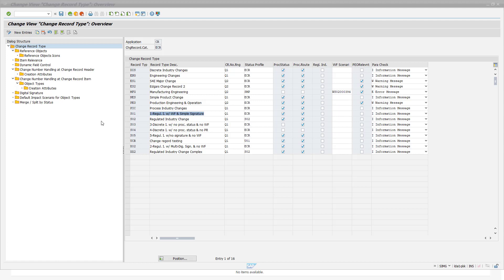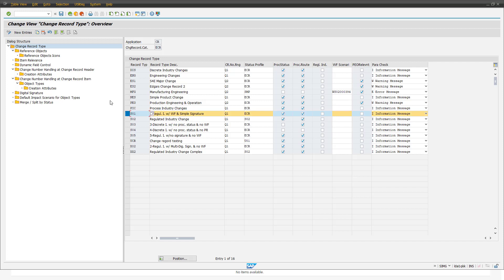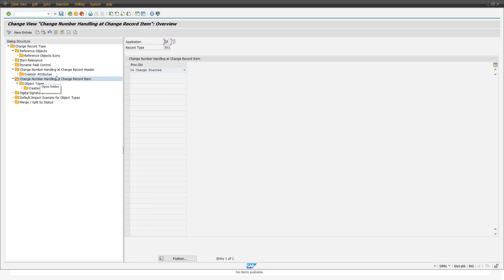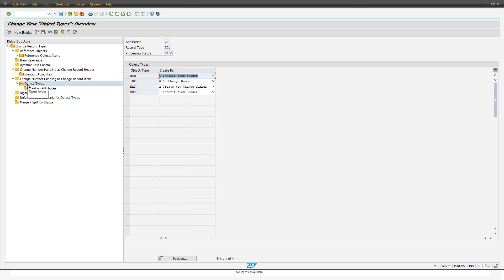To show how change number generation on change record item level is working, we go back to customizing and select our change record type, then go into 'Change Number Handling at Change Record Item Level'. Here we first define per item processing status on which processing status we want to generate a change number. In this example, processing status 04 is set. As a next step, we define per object type which kind of change number needs to be considered. The possibilities are: no change number generation for this object type; the change number from the header of the change record; or a new change number valid only for the selected object type.